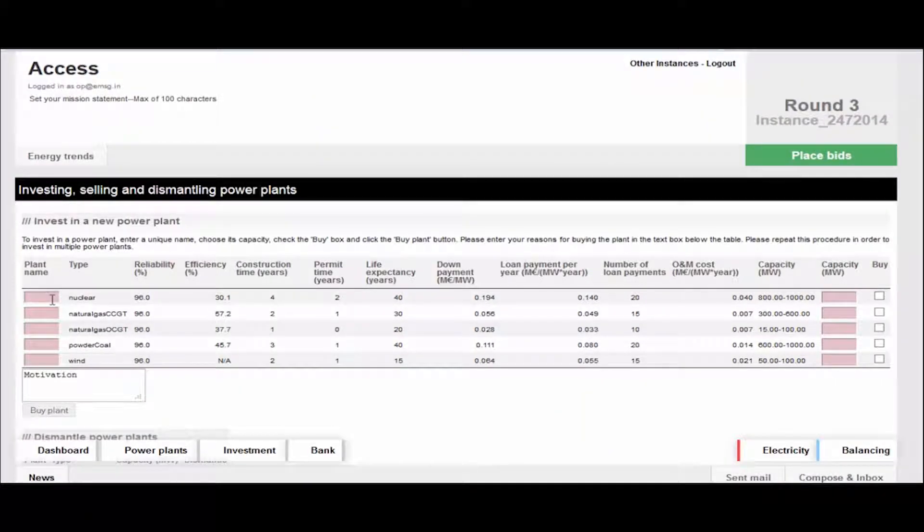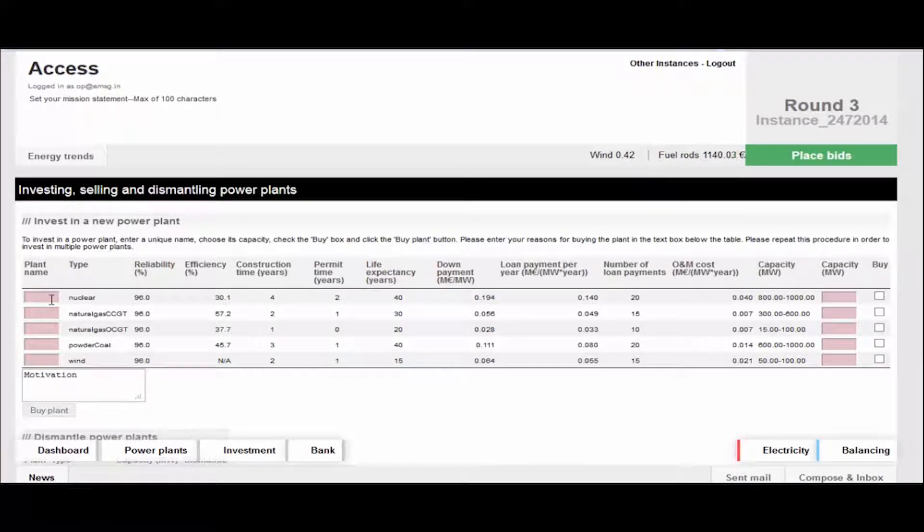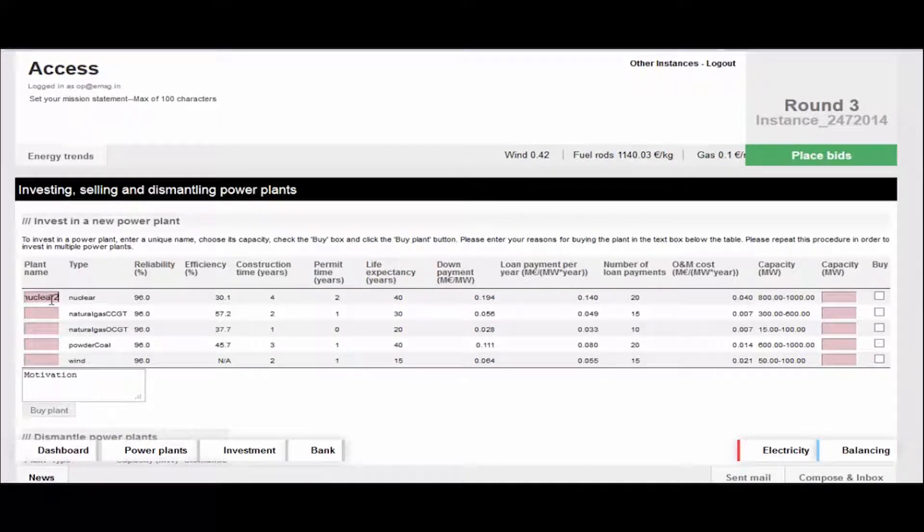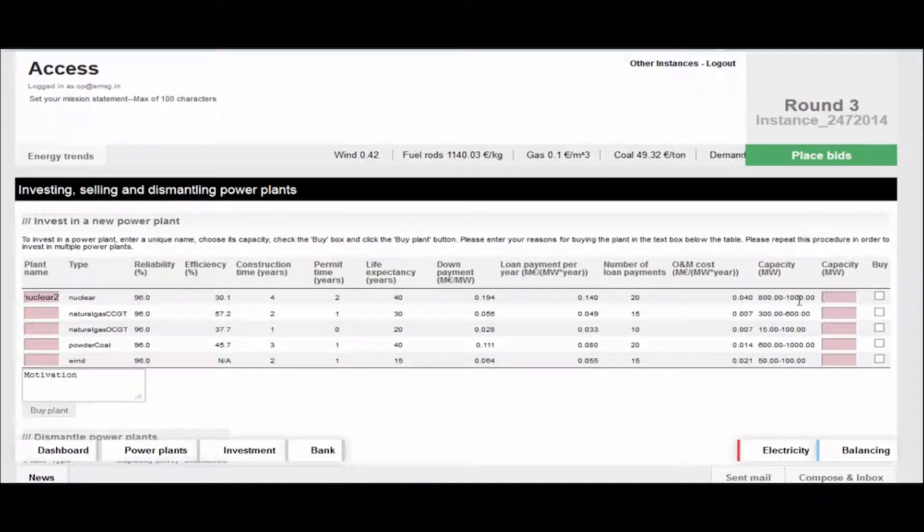These markets are complex systems influenced by transactions, government policy, unstable fuel prices, availability of fuel, and advances in technology.